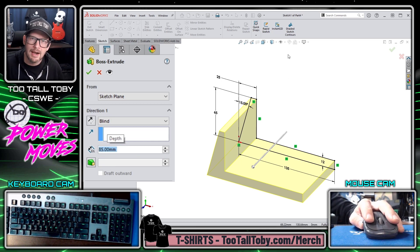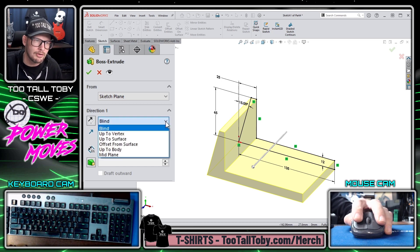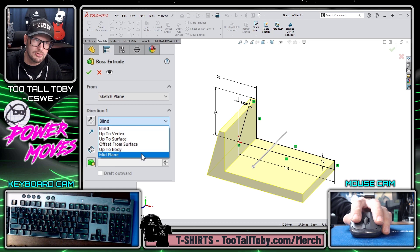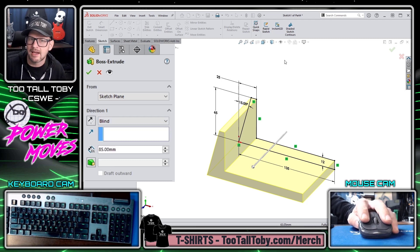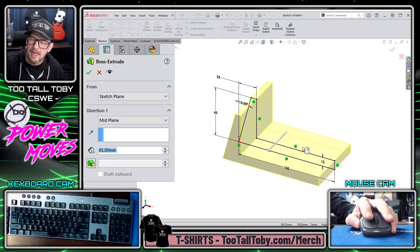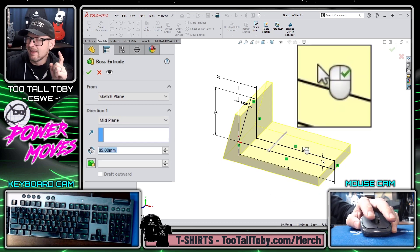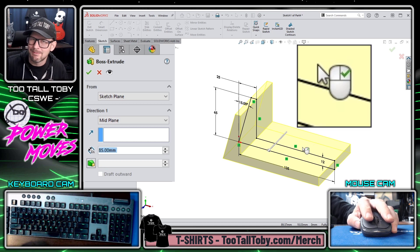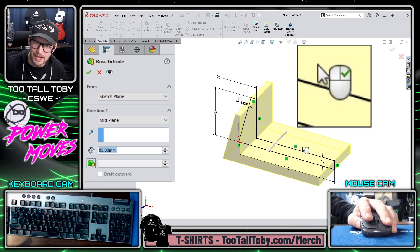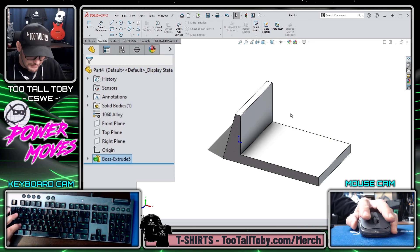I'm going to move the mouse a little bit in the background and say that I want this to become a mid-plane extrusion. Now you probably know that you could go over to the extrusion end conditions and choose mid plane, but what I'd like to teach you today is that if I right-click in the background I can choose mid plane, and then the cursor changes indicating that right-clicking again is the same as hitting the green check mark.